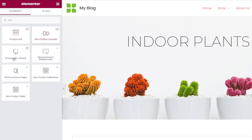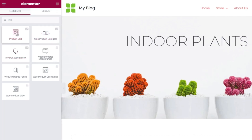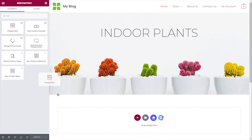We have a couple of widgets we don't have access to because they're an upsell — anything with a little padlock in the corner we can't use. However, now we have Essential Add-ons for Elementor installed in the free version, we have several more options: product grid, carousel, and the review widget. We're going to focus today on the product grid and the product carousel.